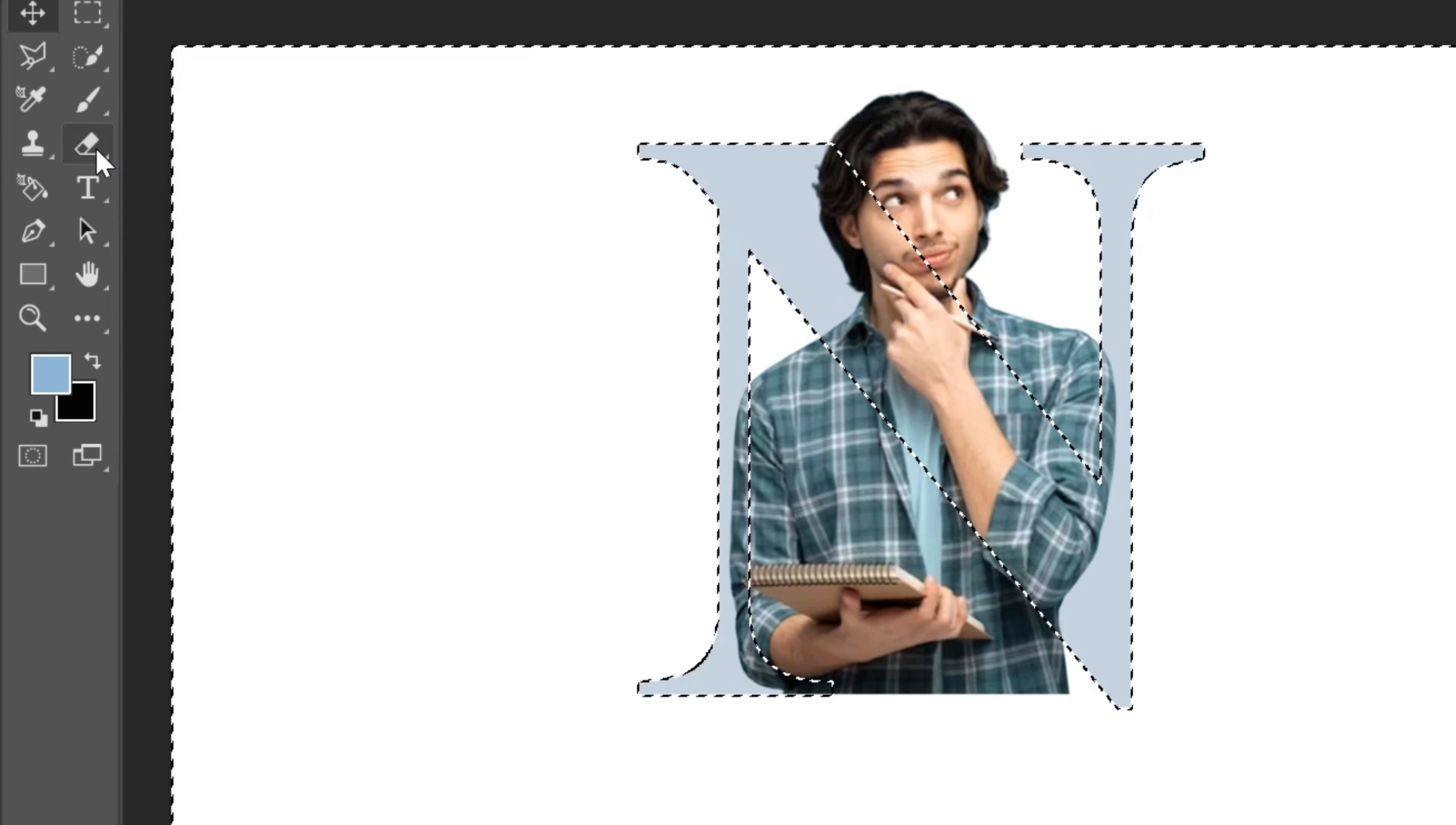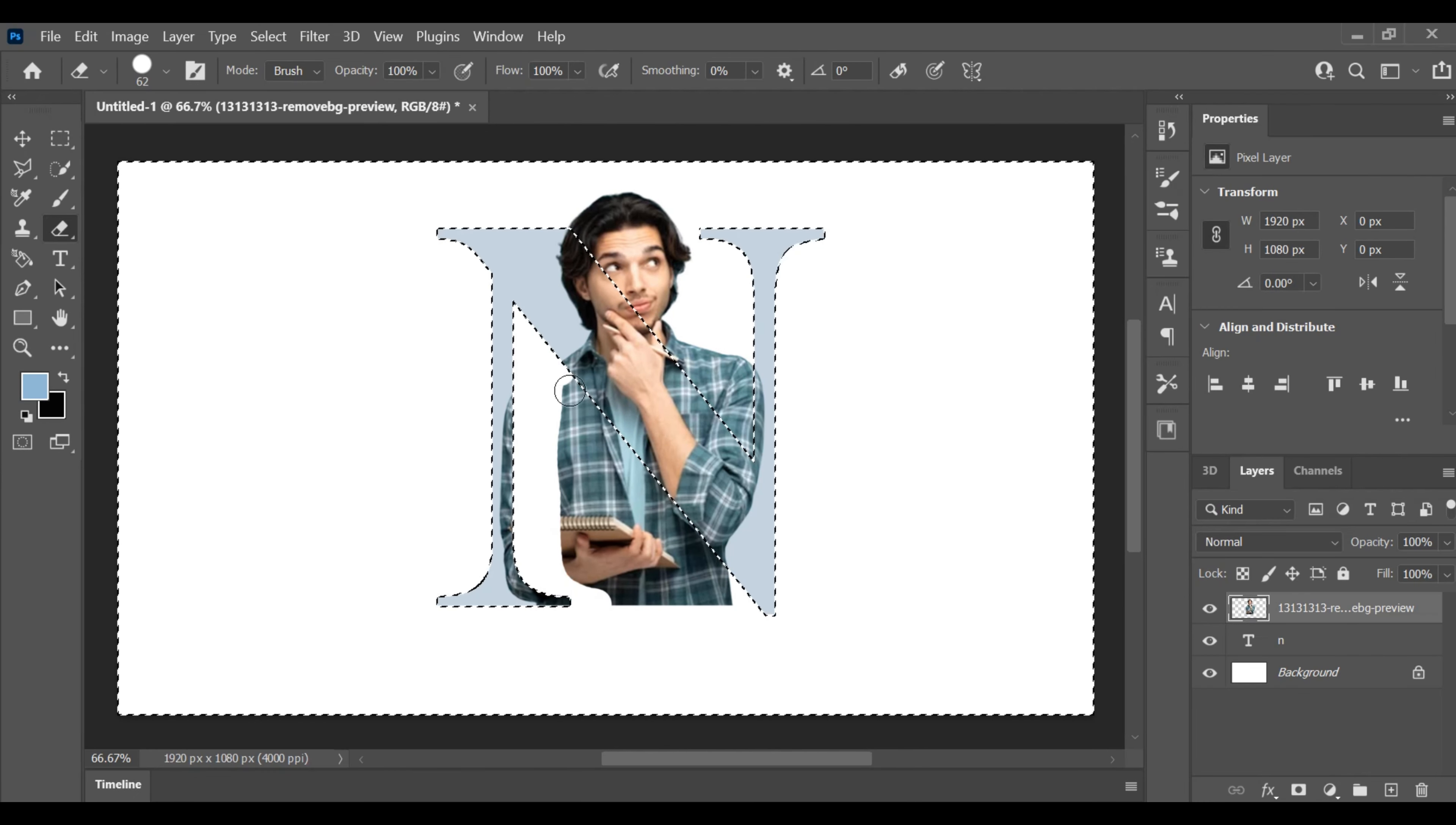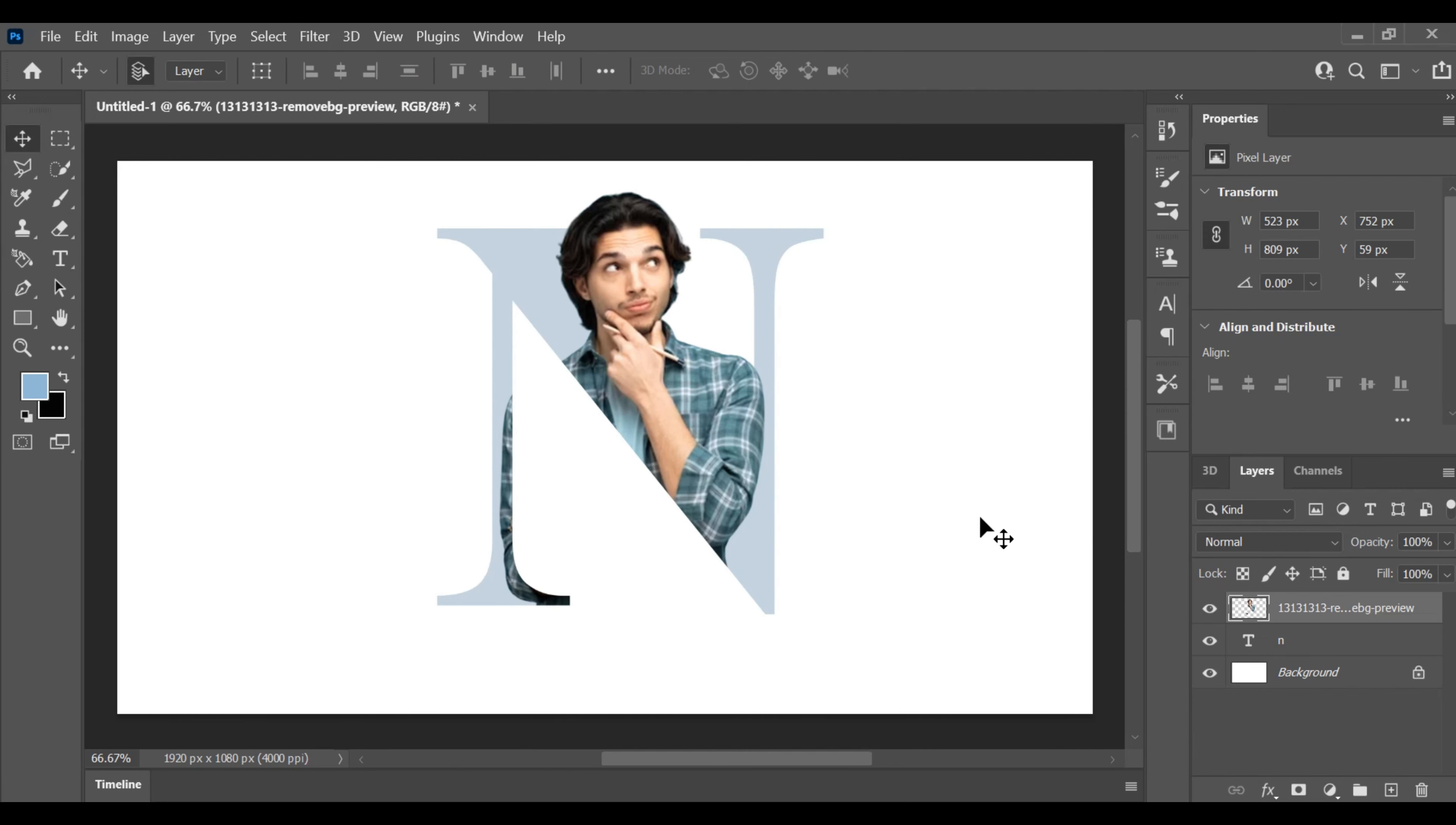Switch to the eraser tool and carefully eliminate the unwanted areas surrounding the text. This step ensures a clean and polished look for your logo.